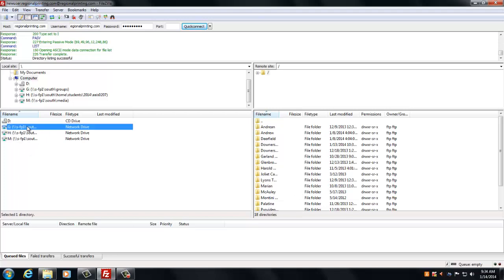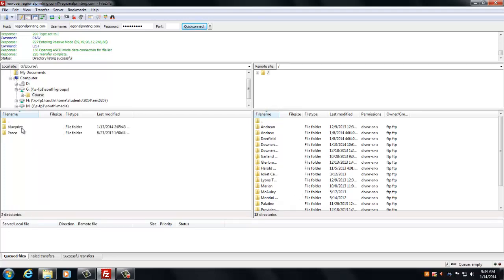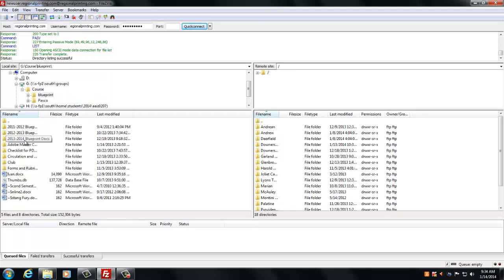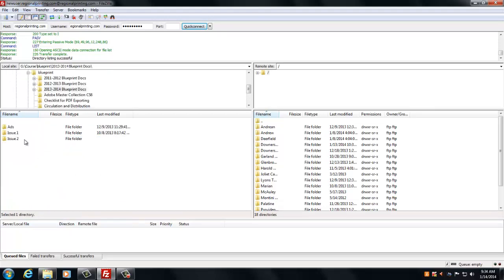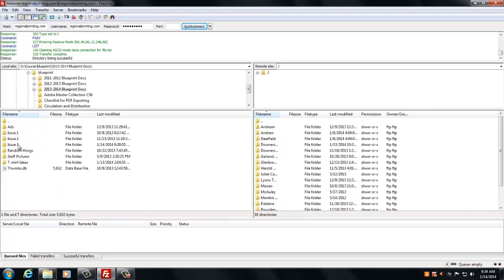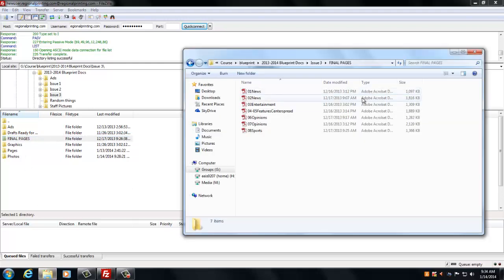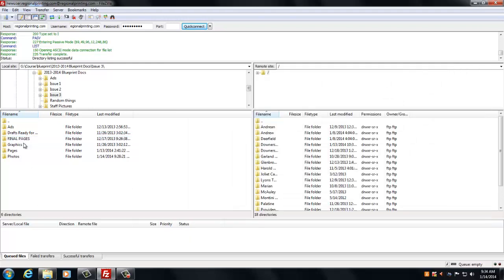So you're going to go to the G drive, and then you're just going to go to Chorus, Blueprint. Right now we're in the year 2013-2014, and then let's say we're doing issue 3, and you see that final pages from over here is now just conveniently located here.